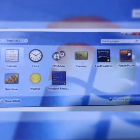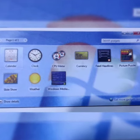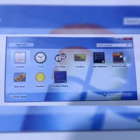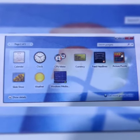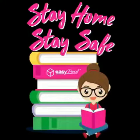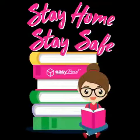For example calendar, clock, weather. So I hope you all understand the different parts of the desktop. Thank you, stay safe, stay healthy.